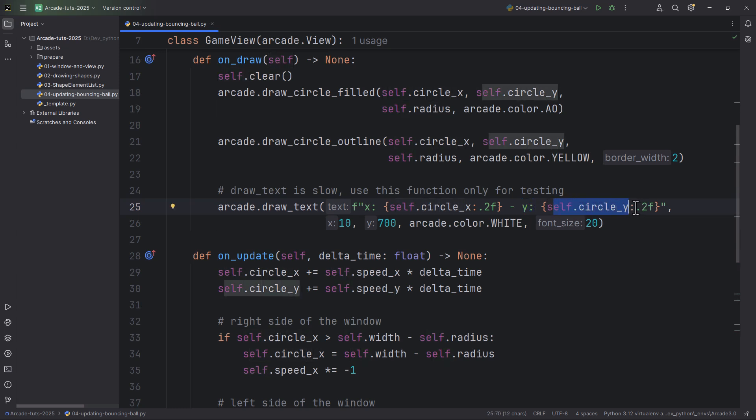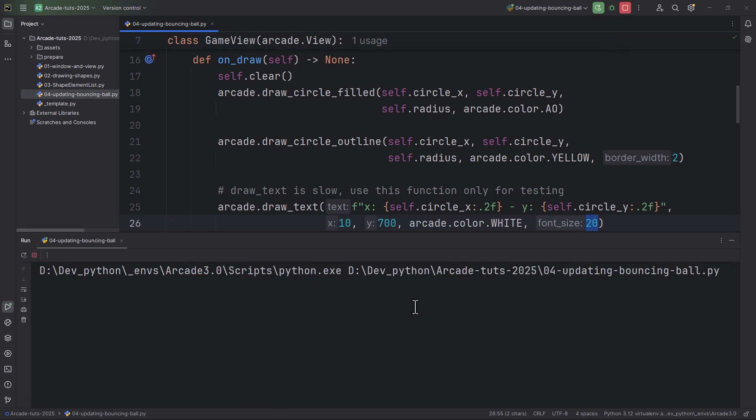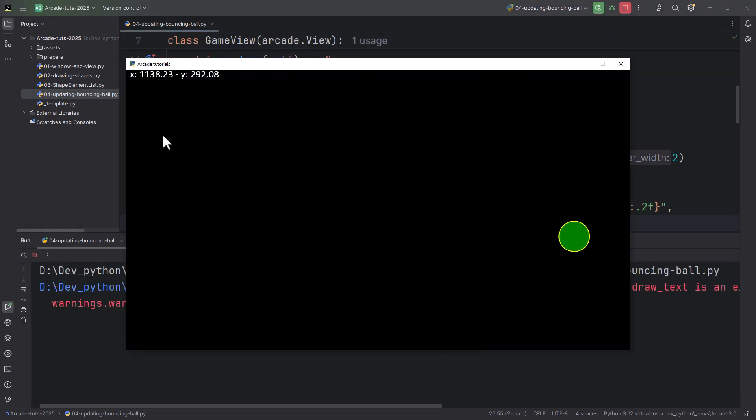At the position 10 on the x, 700 on the y. Its color will be arcade.color.WHITE and the font size will be 20. Now if I run it, here in the upper left corner it draws the x-y position of the circle.